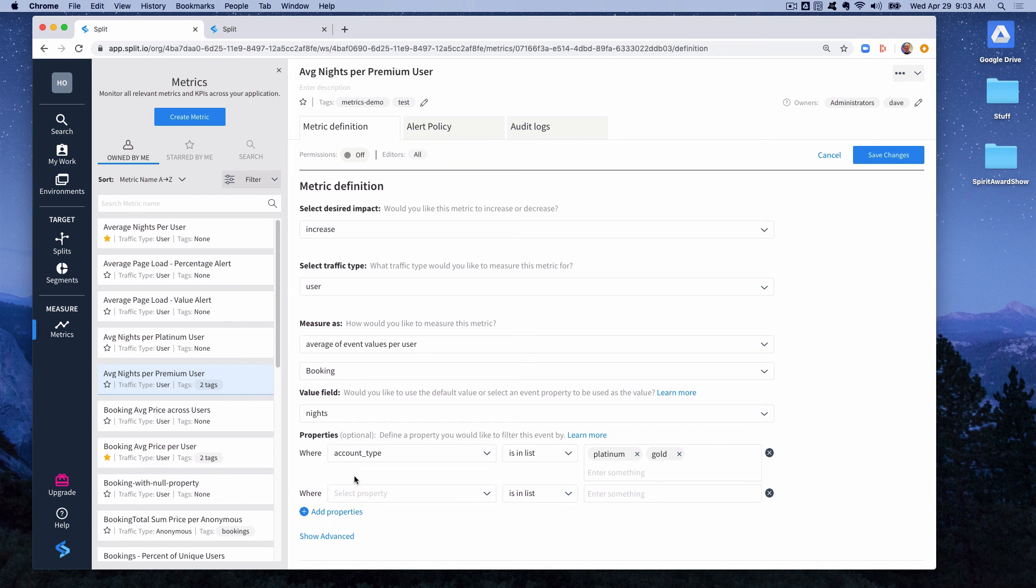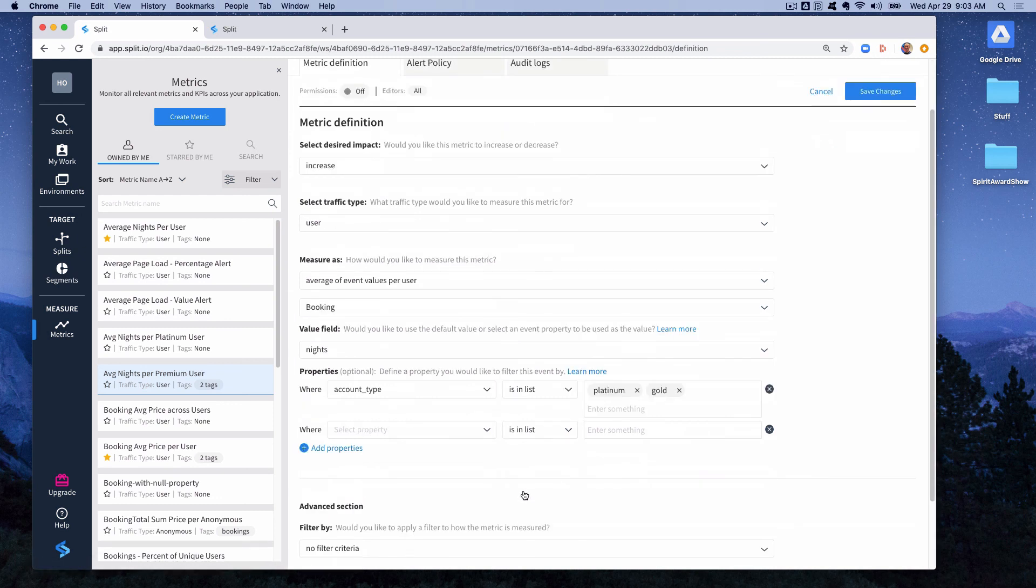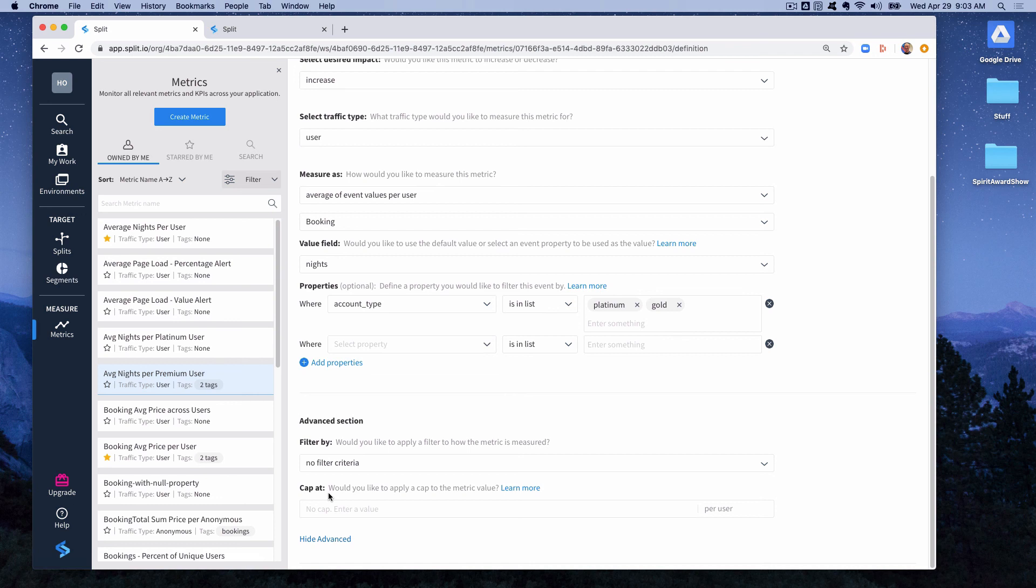There's a couple other further options for restricting or refining the definition of a metric in split. And that's under this show advanced section. There's two ways of changing the metric definition here. One is with a cap. So for instance if you were seeing outliers in your data and you wanted to cap the value of a metric. So in this case it would be capping the average. More likely you would cap a sum or a count of events. So that if there's no difference between someone doing the event a thousand times or doing it a hundred times, then cap it at one hundred and then anything above one hundred will be moved down to one hundred.